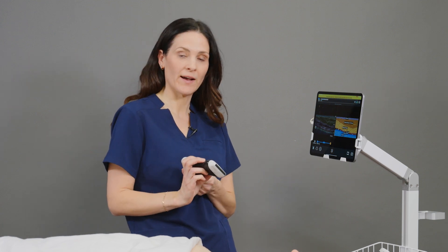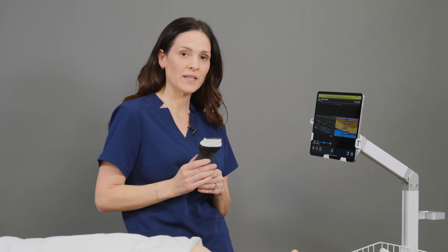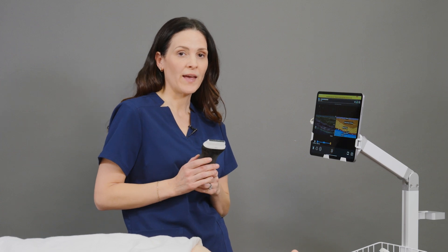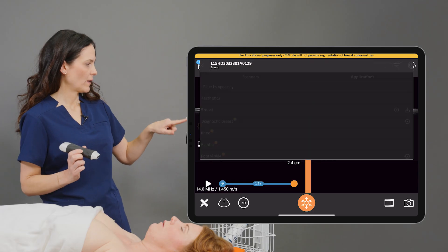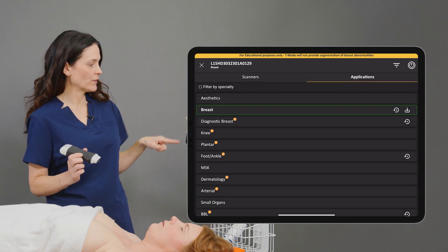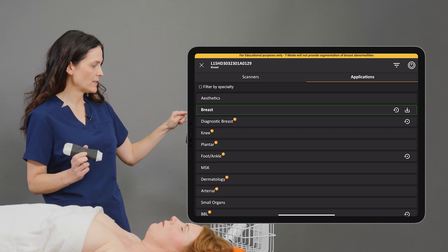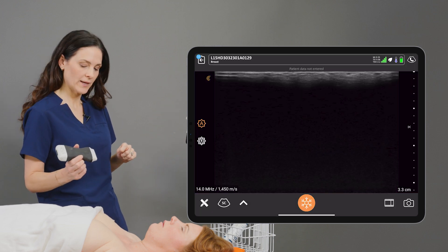Today I'll be using the L15 scanner, but T-Mode is also available on the L7 scanner. From the Applications tab, I'll choose one of the three breast presets, and I'll begin scanning.